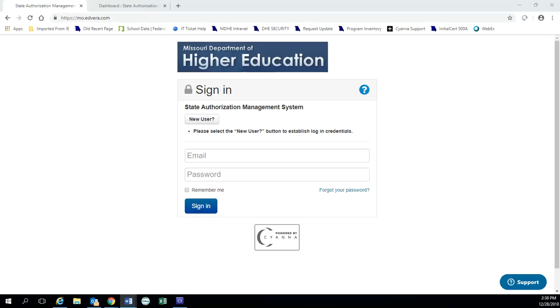If you are a new school seeking initial certification, you will need to click the new instructor document button when you are in section two of the initial application.